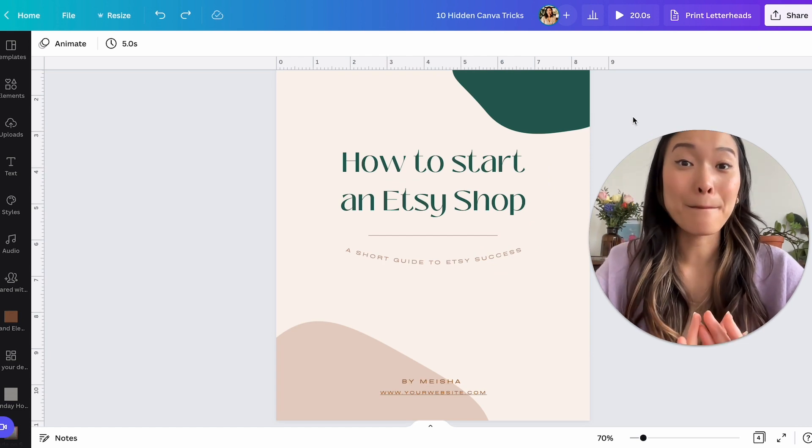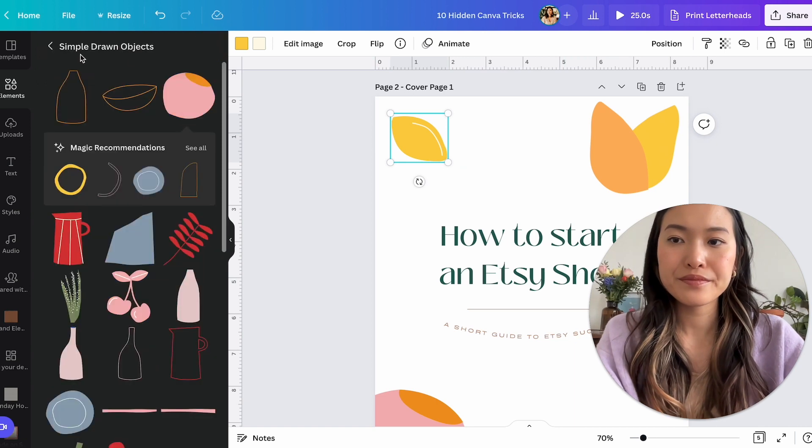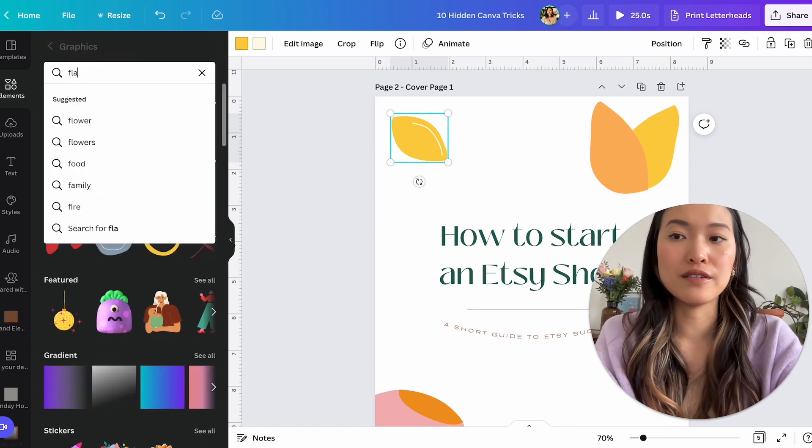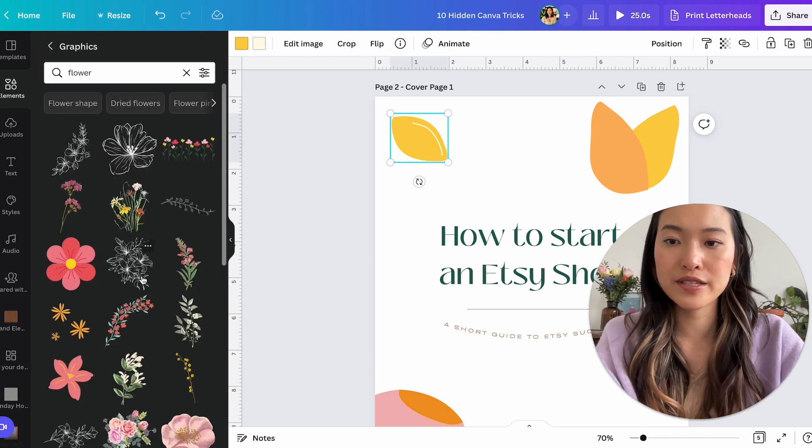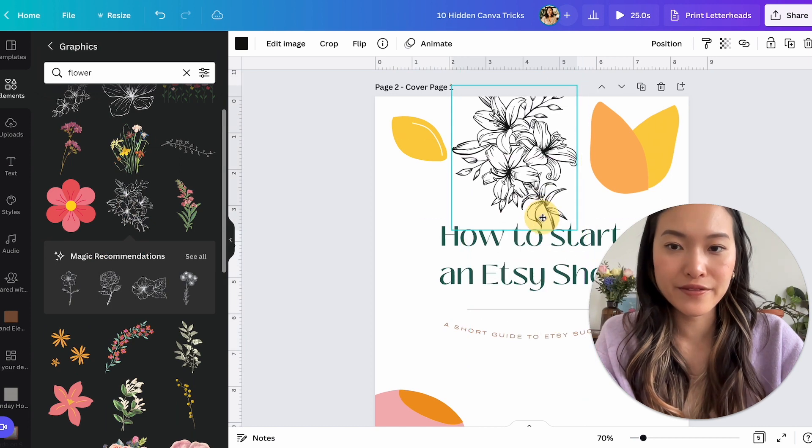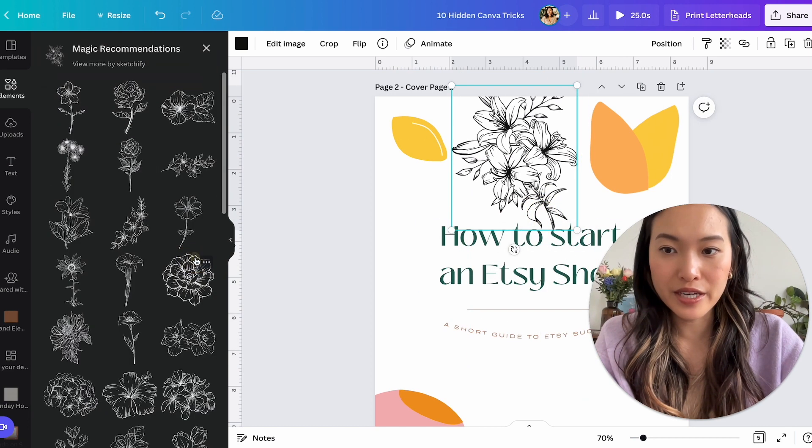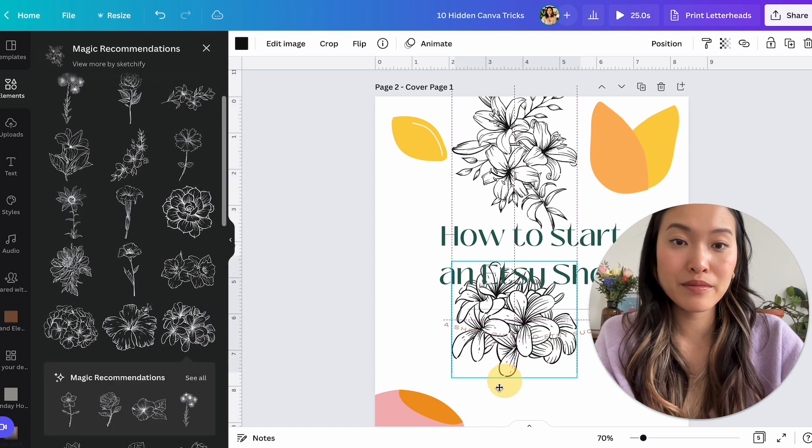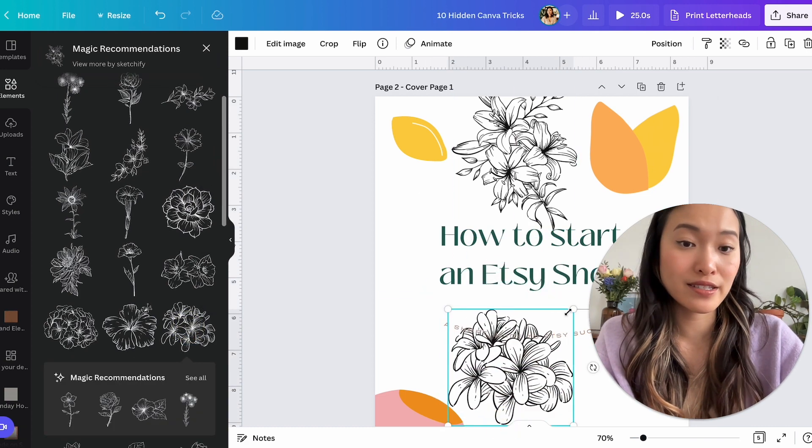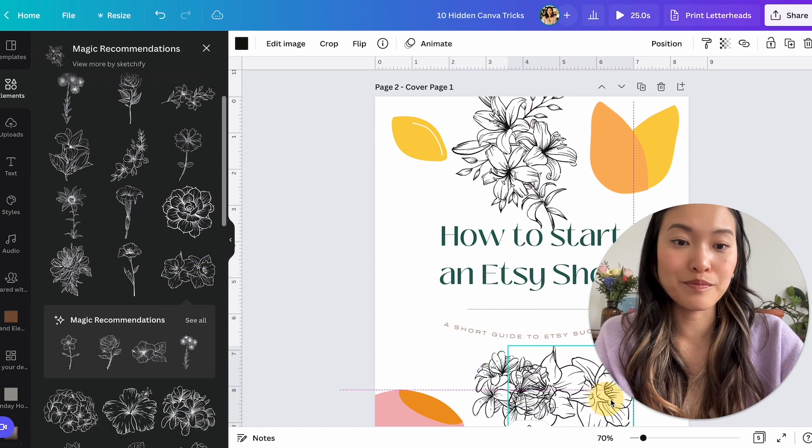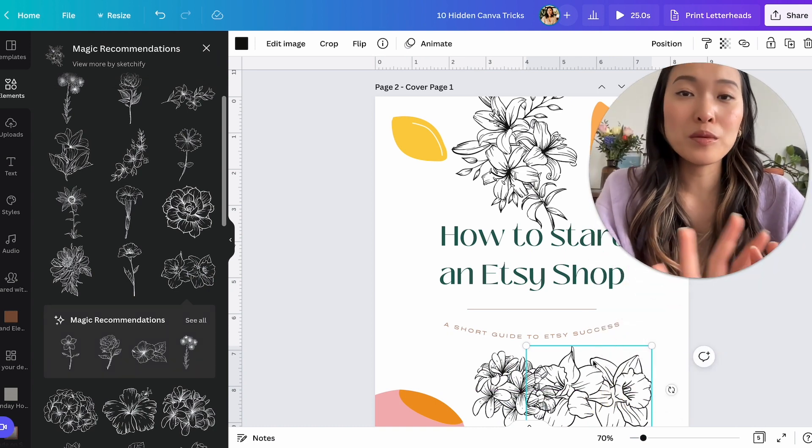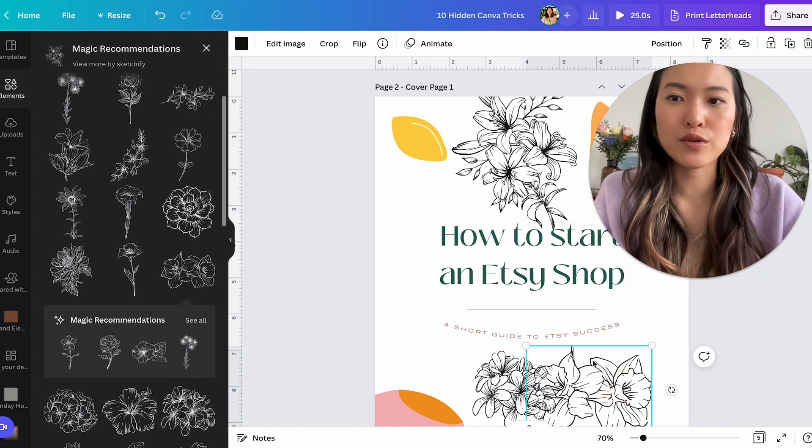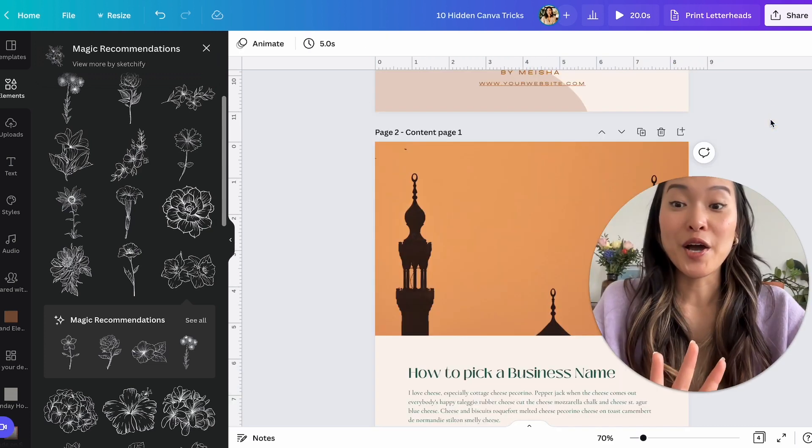All right. Next tip, magic recommendations. Let's say I wanted to look for a graphic of a flower. Let's say, let's try this again. Oh, this is super gorgeous, right? Like a lined flower. Now look at the magic recommendations. Now you can see all the different flowers that have the same unique outline style of flowers. And just with one click of button, you can find a ton of images that almost feel like they're part of the same brand or the same suite of illustrations.